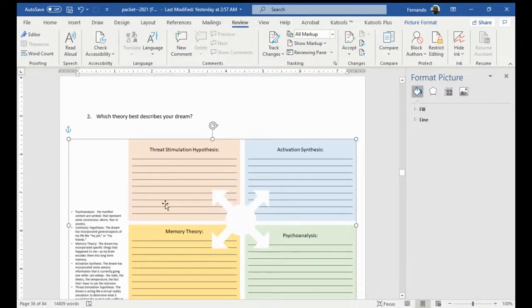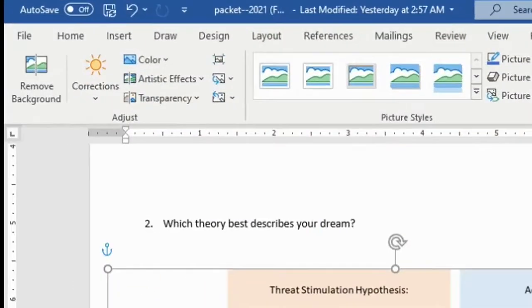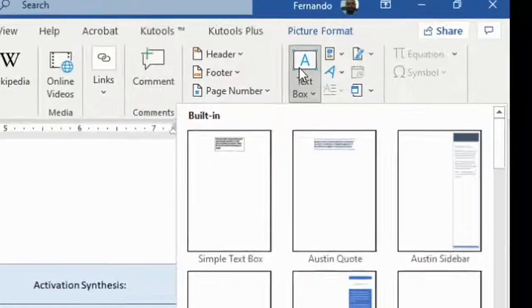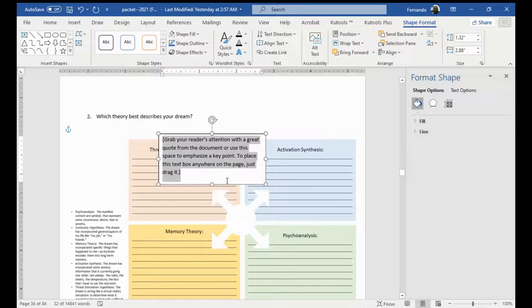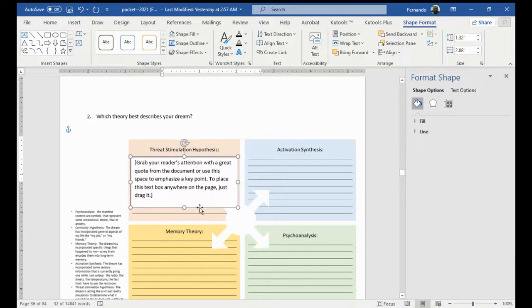Again, in this one, it's hard to write in it because it's just a picture. So, if you go back to insert and find the text box, then you can just put the text box wherever you want.